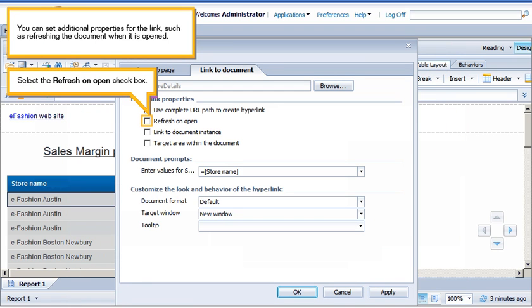You can set additional properties for the link, such as refreshing the document when it is opened. Select the Refresh on Open checkbox.